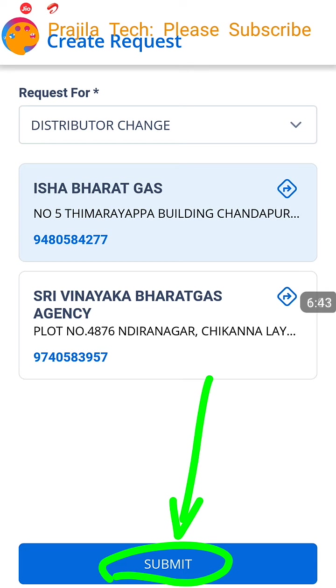Thank you so much for watching the video. If you like the video kindly give us a like. We will also publish a new video showing how to change the mobile number in the new Hello BPCL app. Please subscribe to our channel — see you with another video.